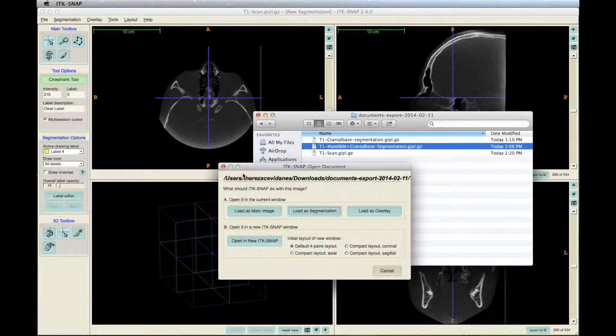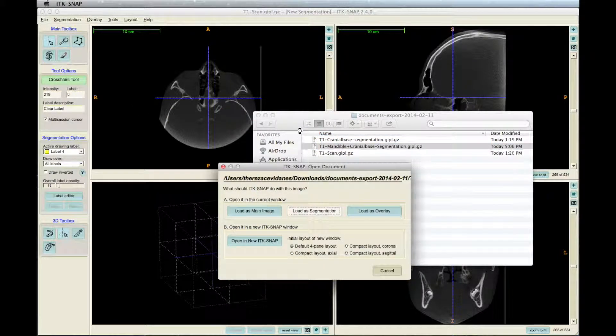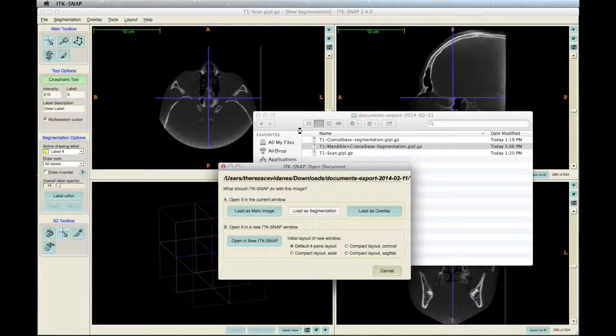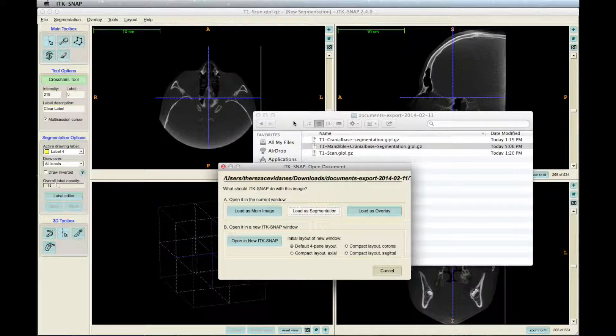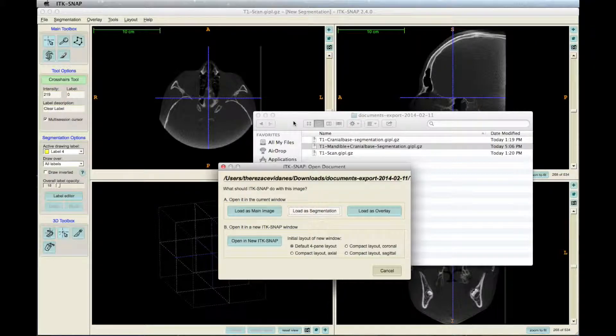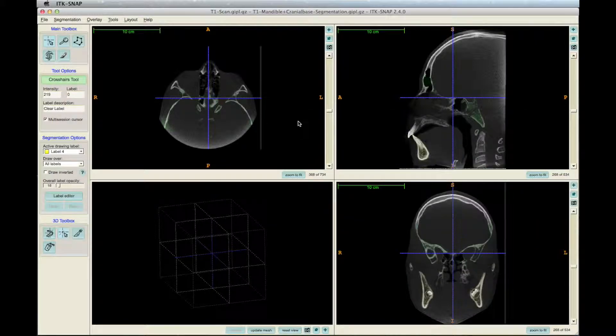You can either start a new segmentation or load a segmentation to integrate the maxilla. In this case, we will load a cranial base segmentation and start the mandible from it.